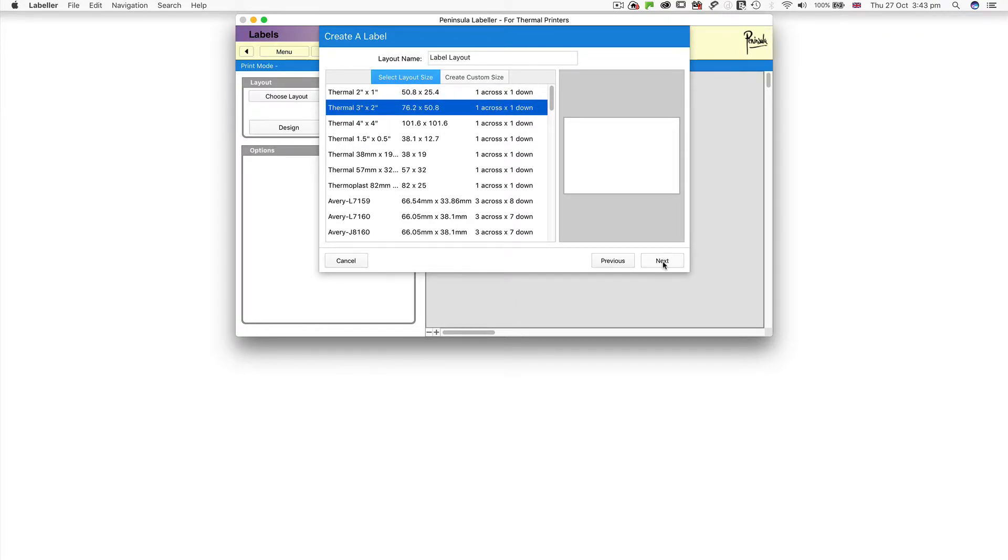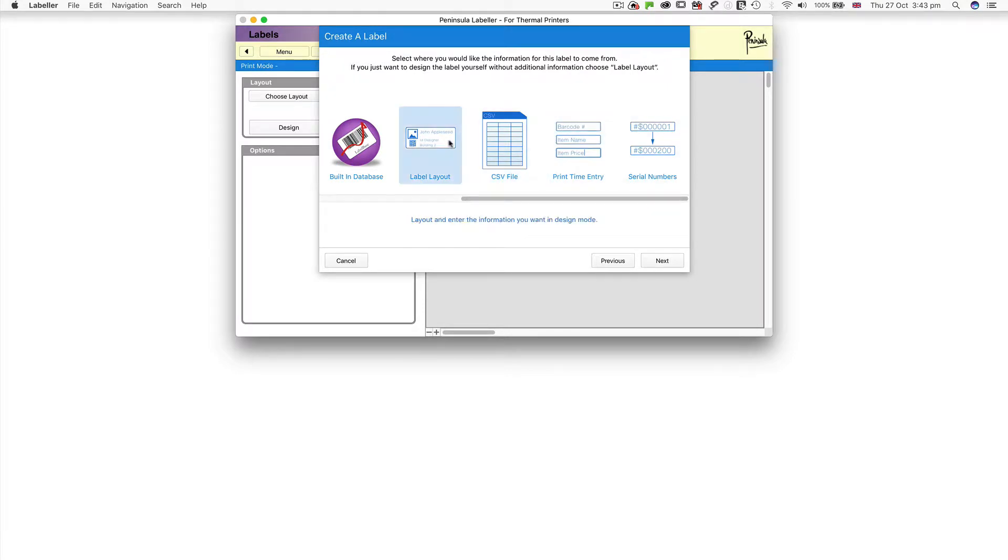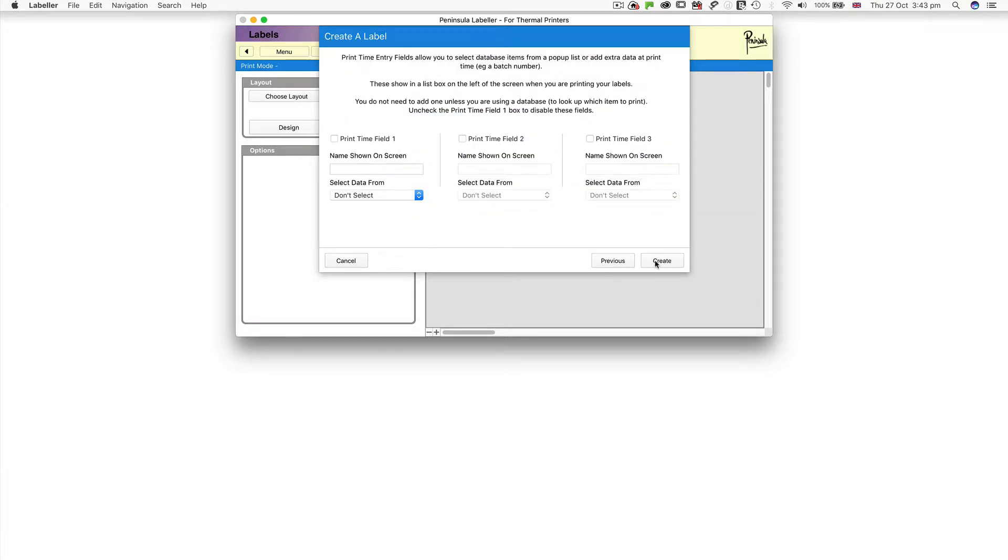Click Next. Select Label Layout and click Next. On the next page, click Create.